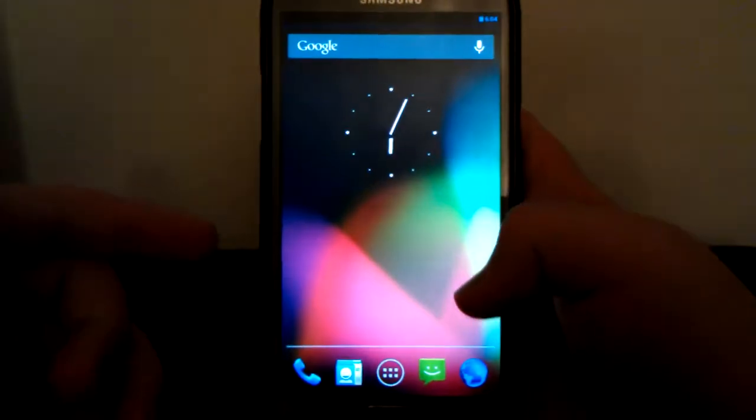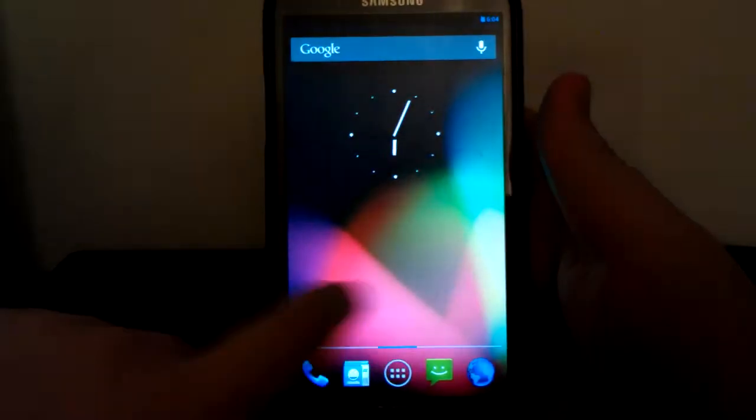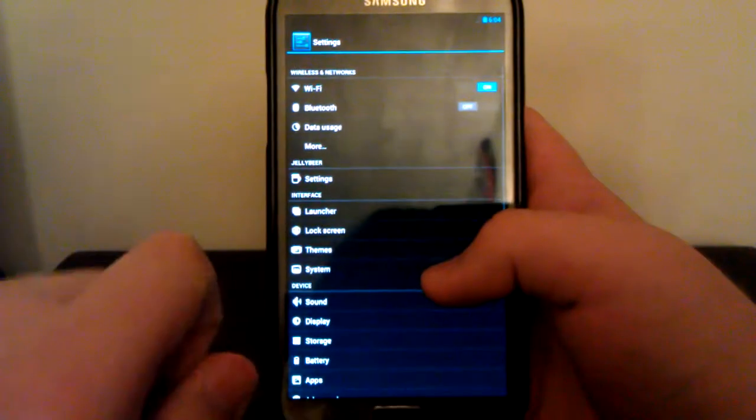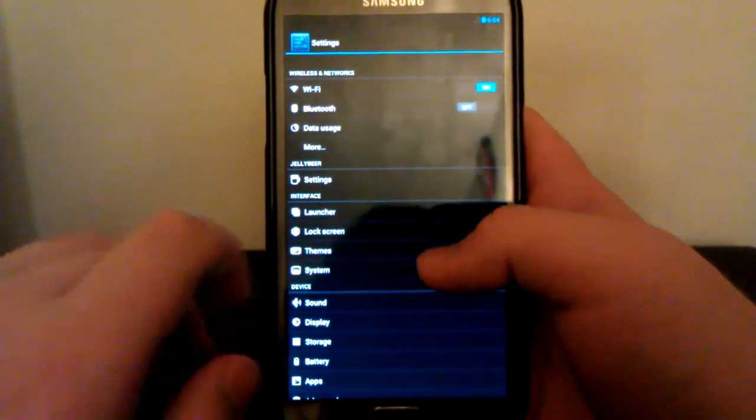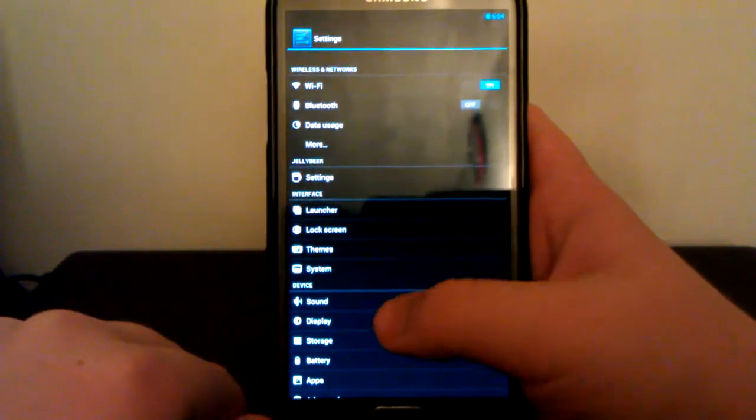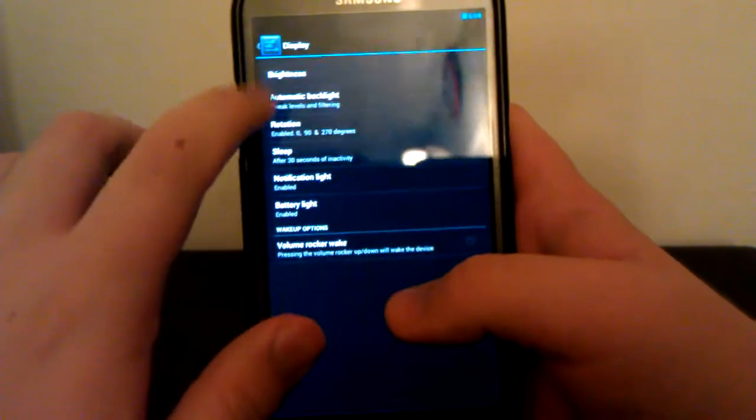You see you are at the AOSP type launcher, which is pretty nice. If we go under Settings. Whoa it's so small. Go under Display.